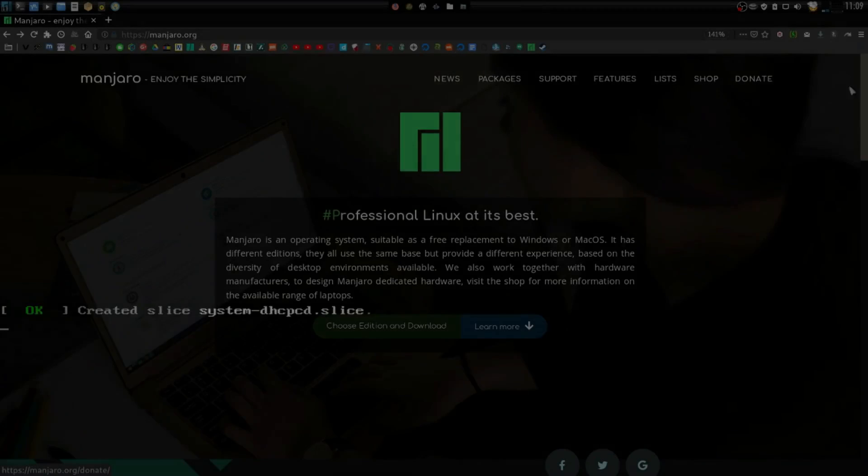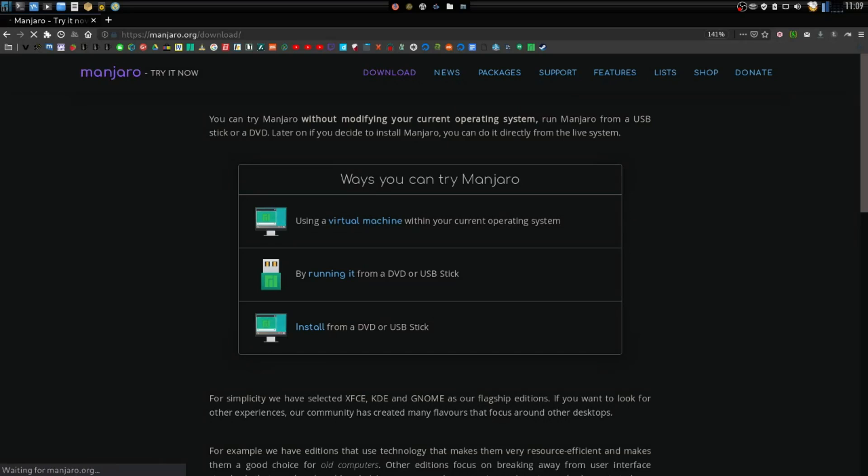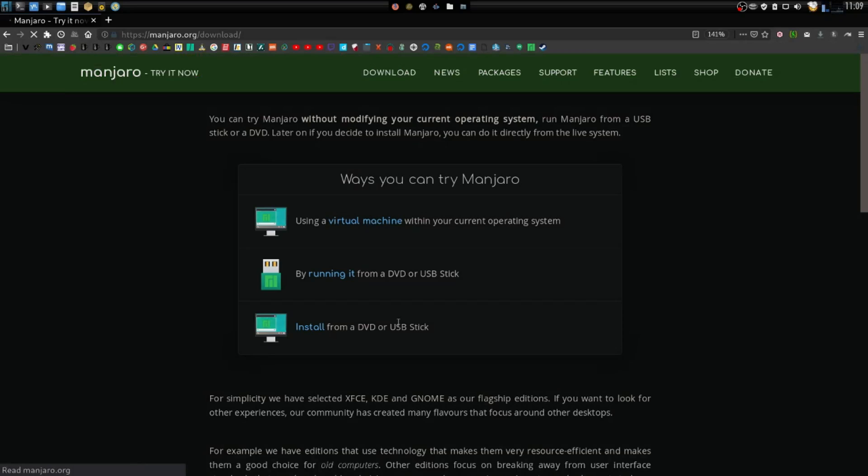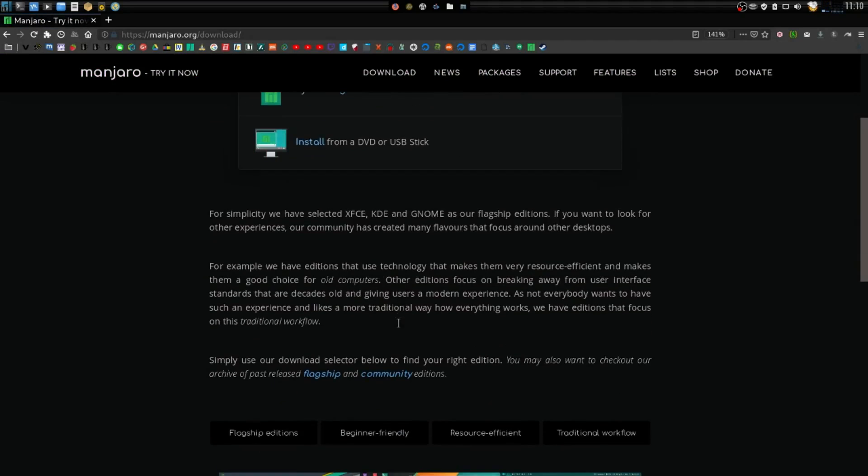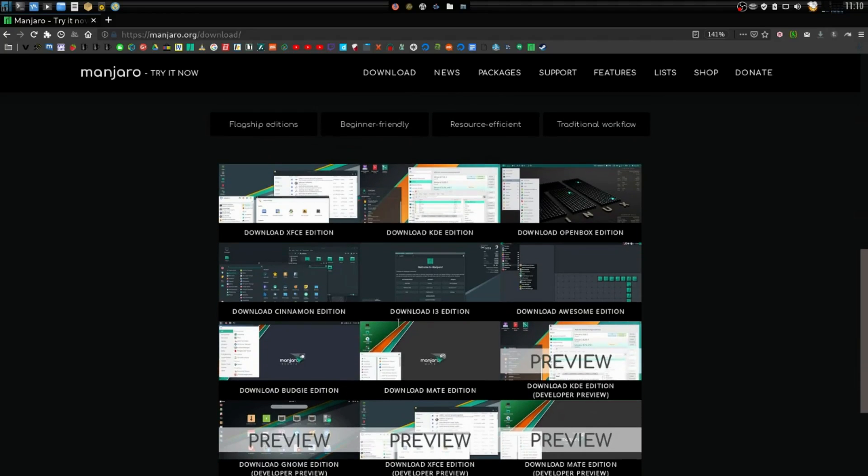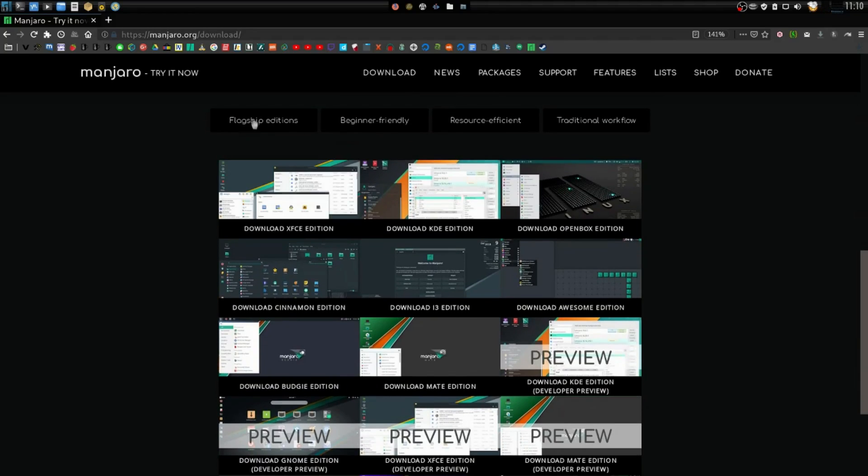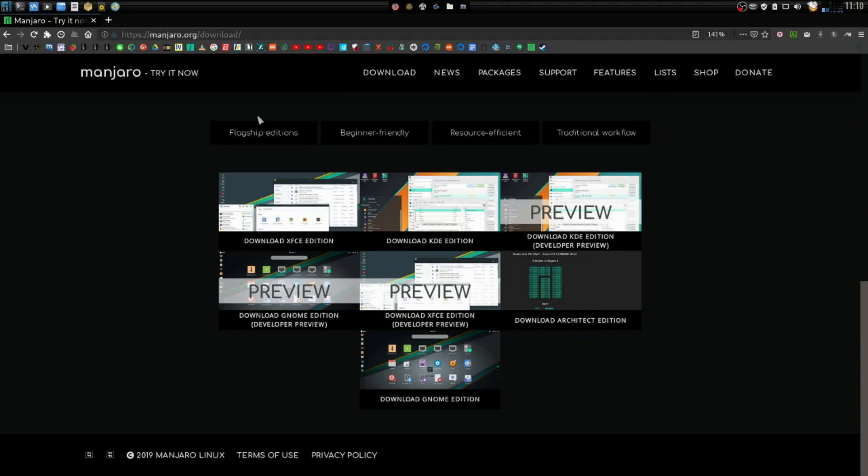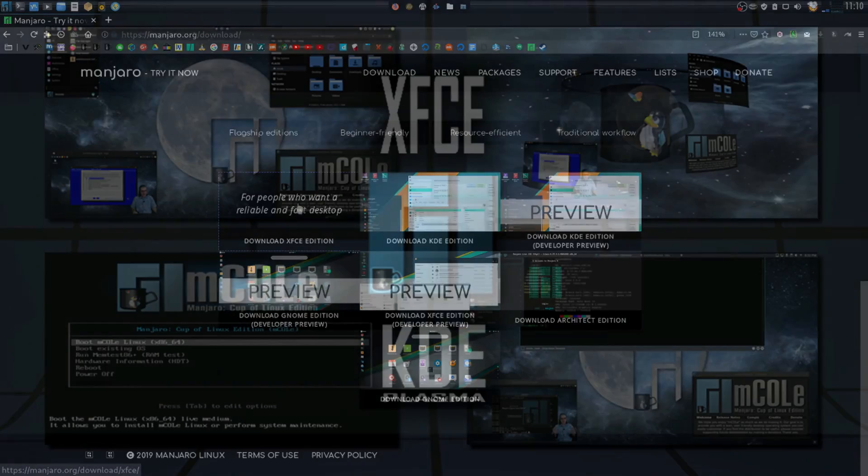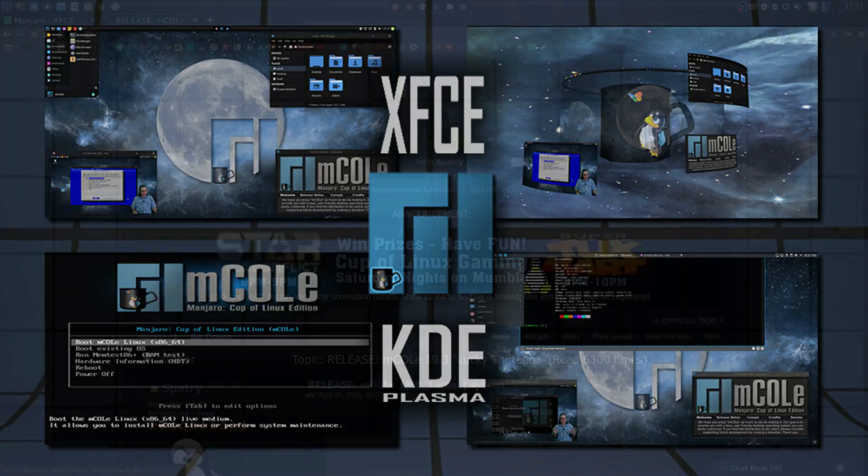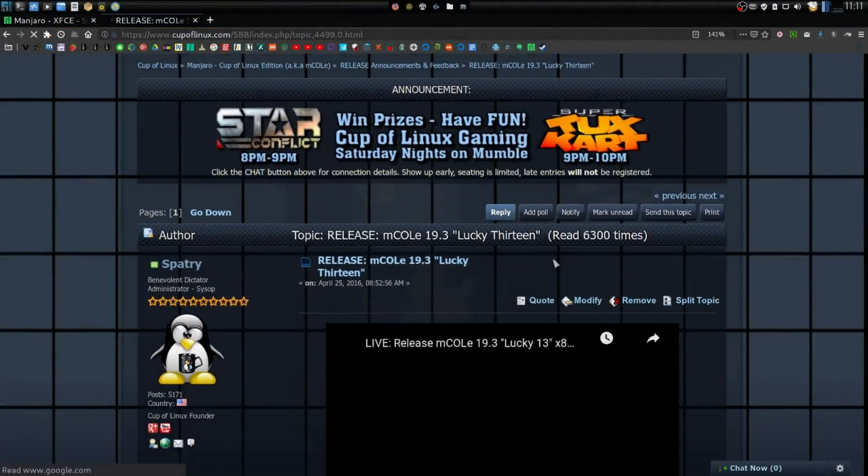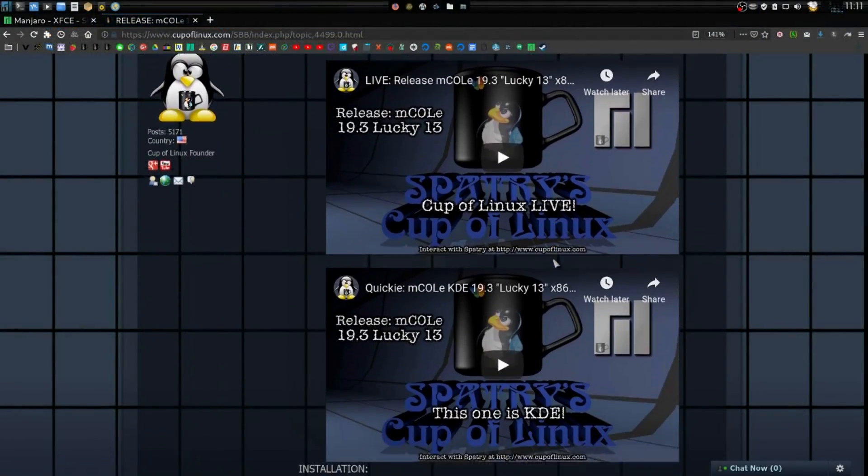The best way to use Manjaro is to go to manjaro.org and download one of their official live disk images. But if your machine cannot boot official Manjaro media, there is mCold, available from the friendly community at cupoflinux.com. We'll see you there.